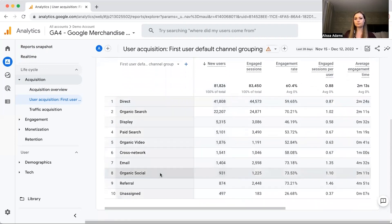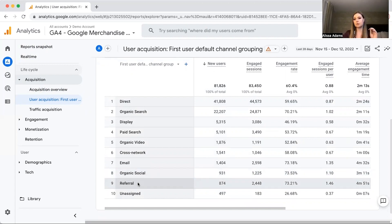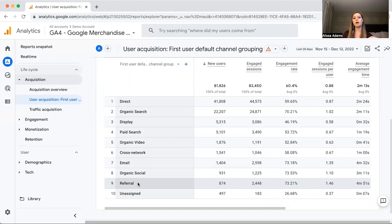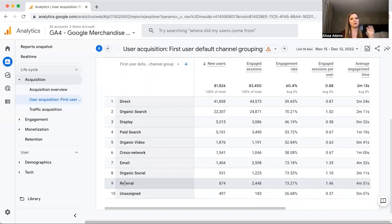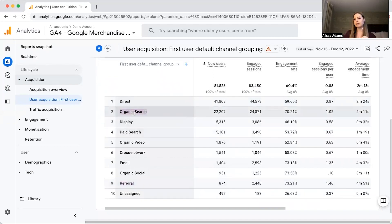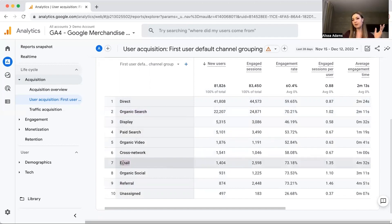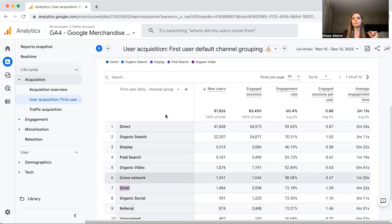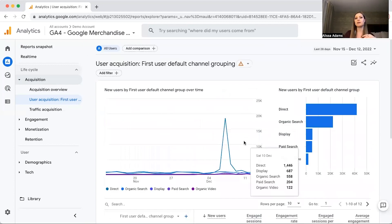Display would be any time display ads are shown that people clicked on. Paid Search is like Google Ads. Organic Video would be people who watched a video and clicked over. More typical ones most companies will see include Organic Social — traffic coming from your social media sites — and Referral, which is any time a non-major search engine refers traffic to your website. For example, if Global News or ABC News wrote an article about your company and drove traffic, that would count as a referral because it's not a major search engine.